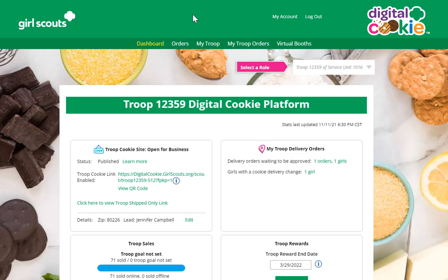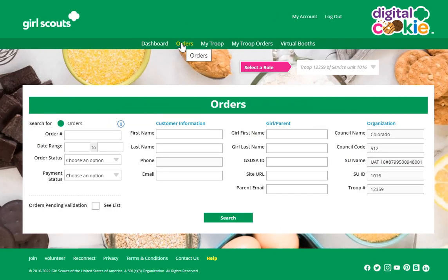To refund an order, click on the Orders tab. You'll be taken to look up the order first.